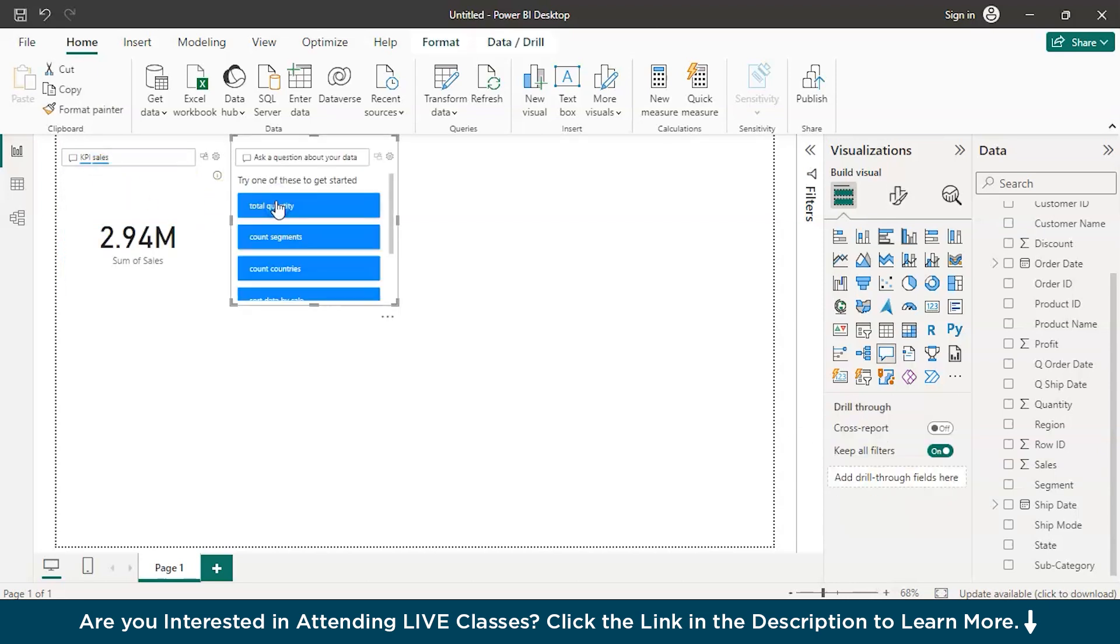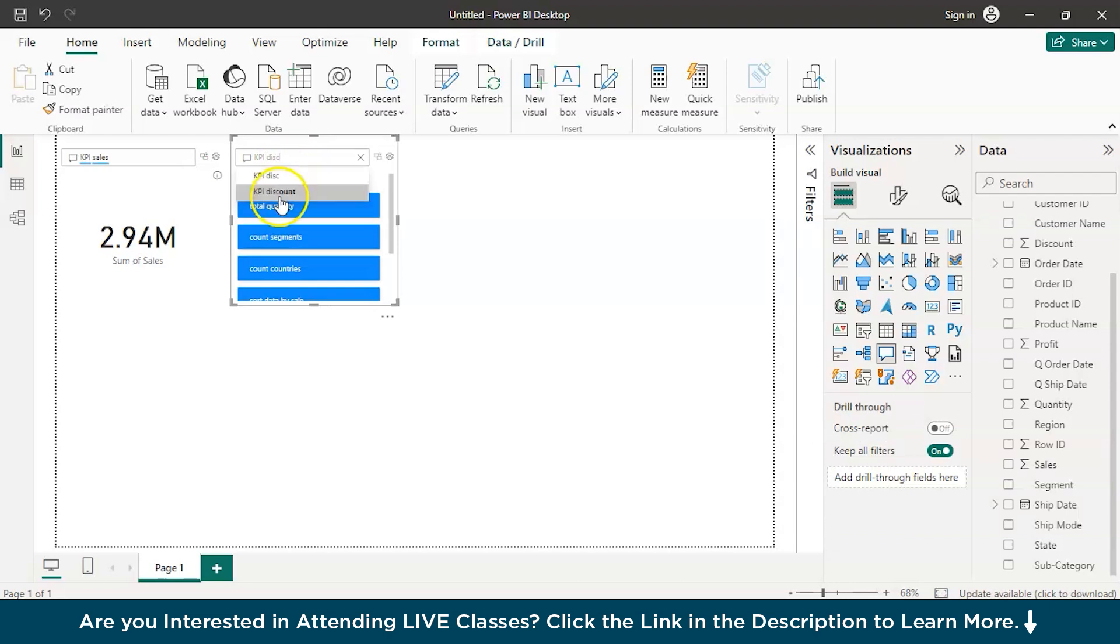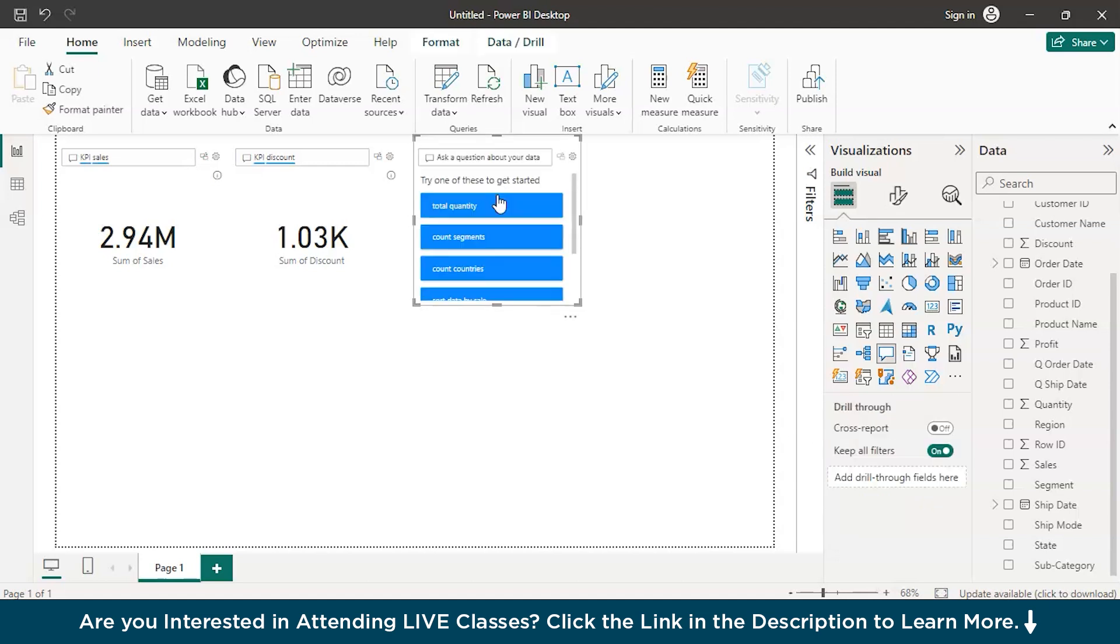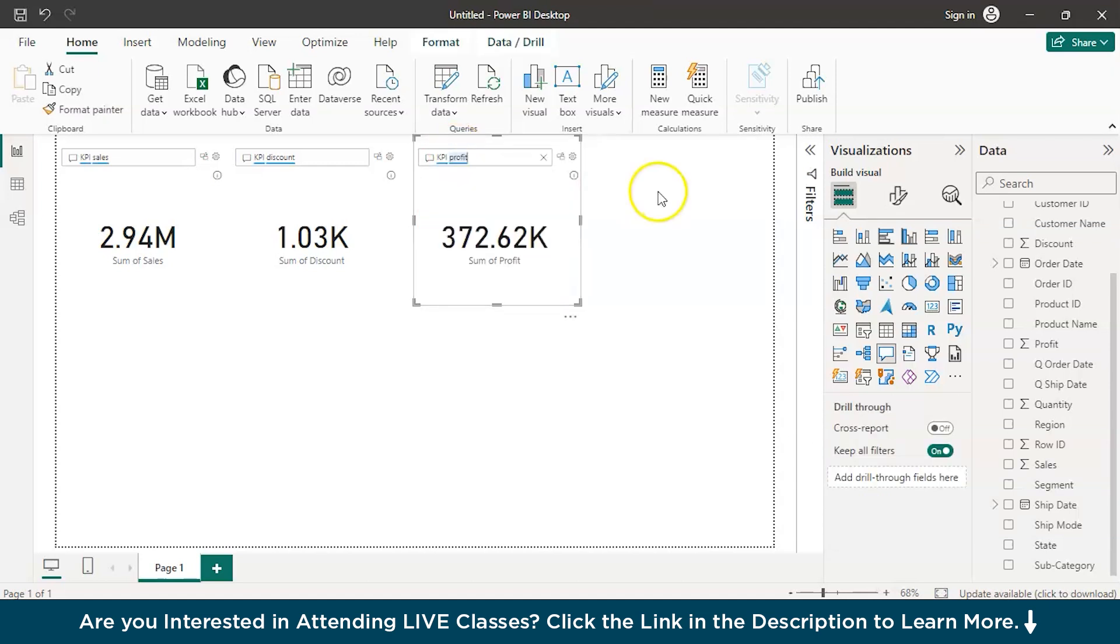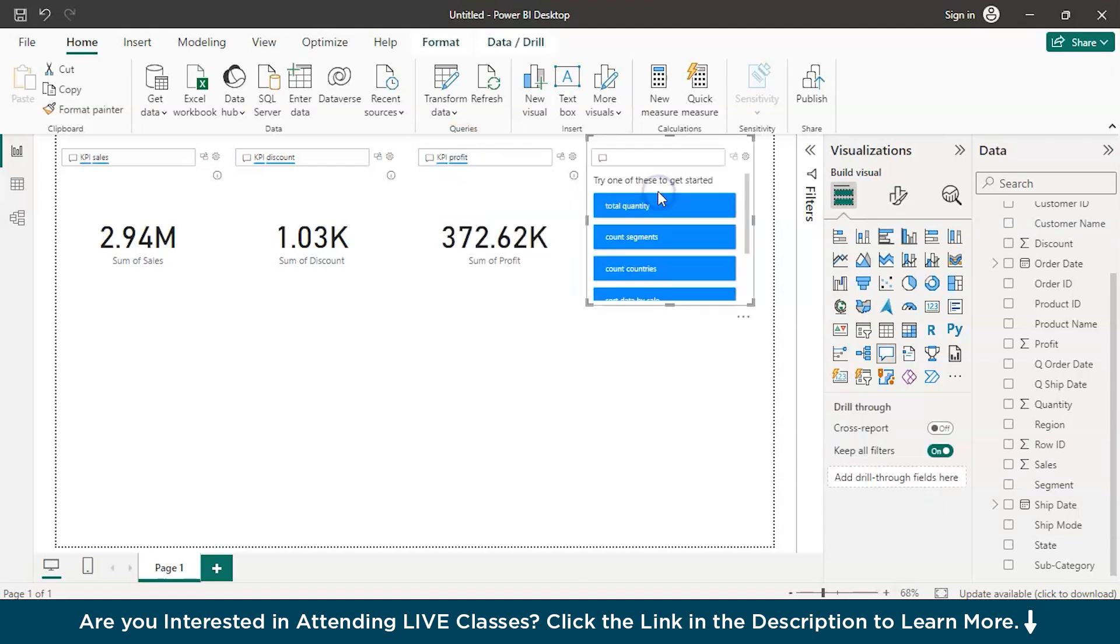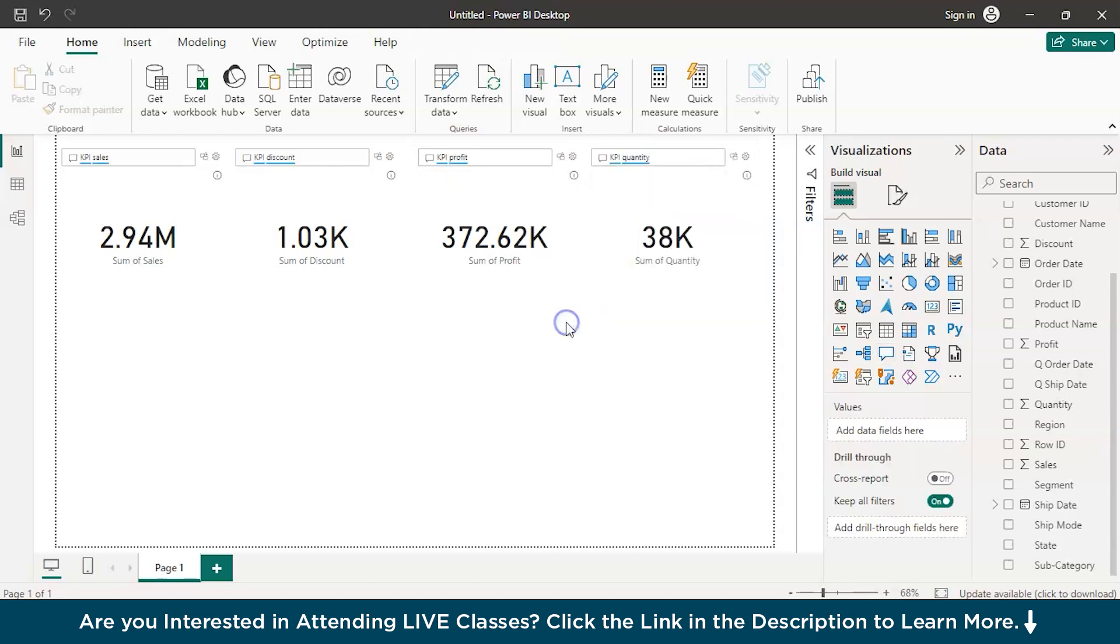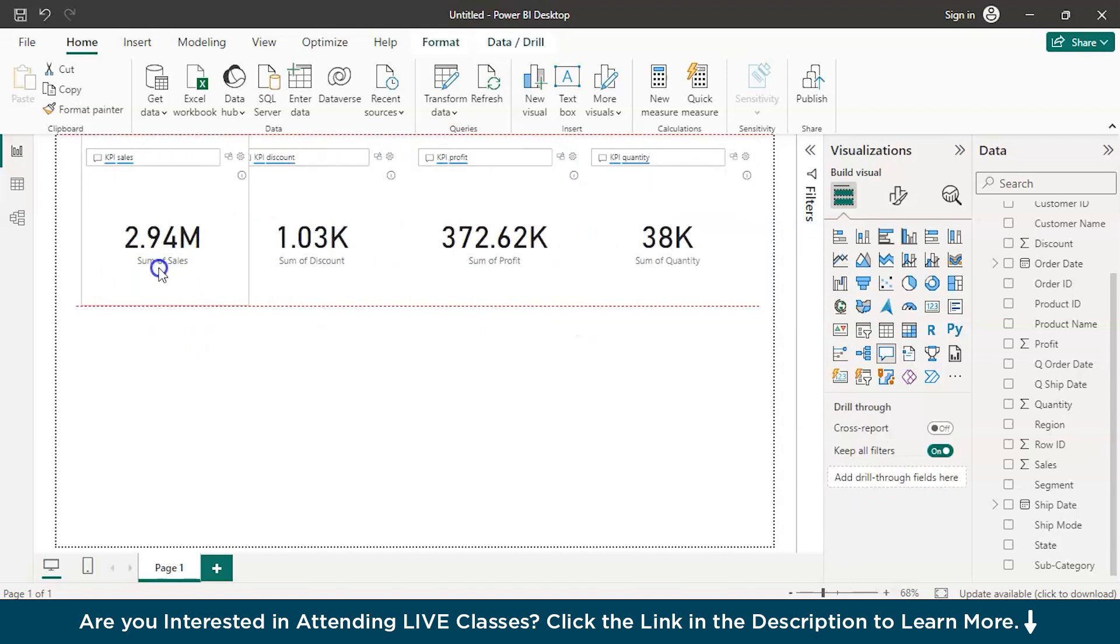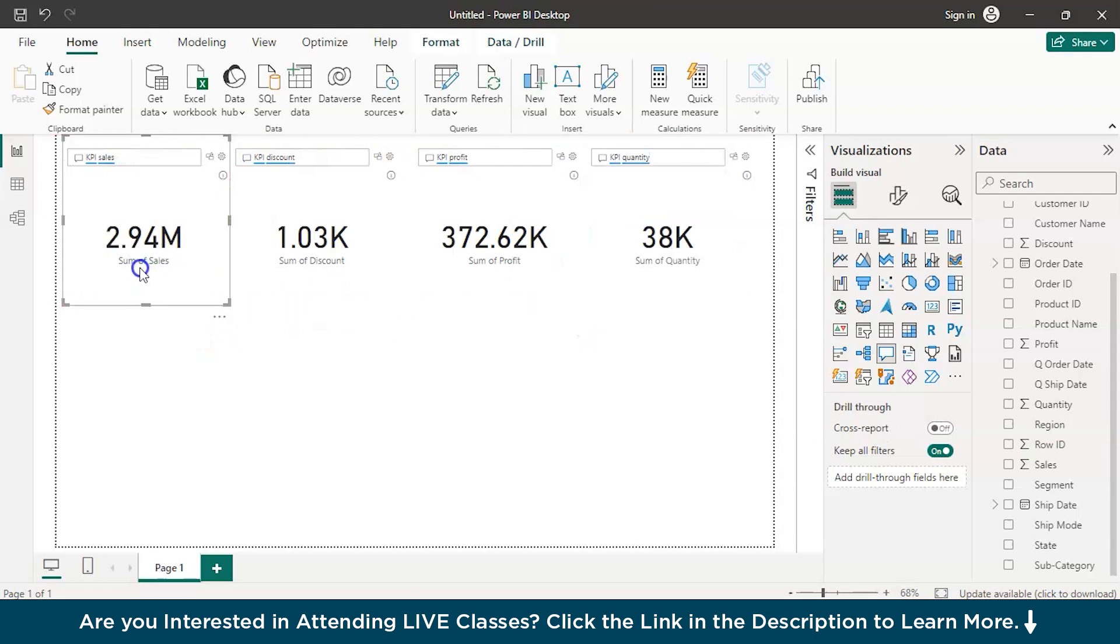Now, another one. KPI discount. Just click on that. You have the KPI for discount. Double click once again. KPI for profits. You have the KPI for profits. Now, KPI for quantity. There you go. That's how you create KPIs in Power BI.